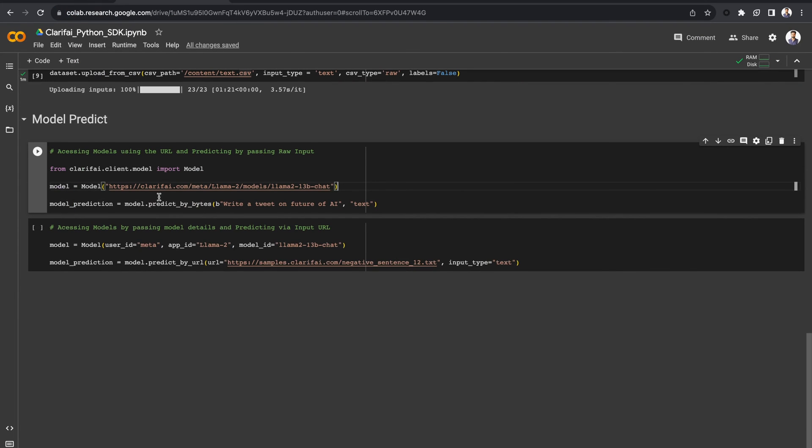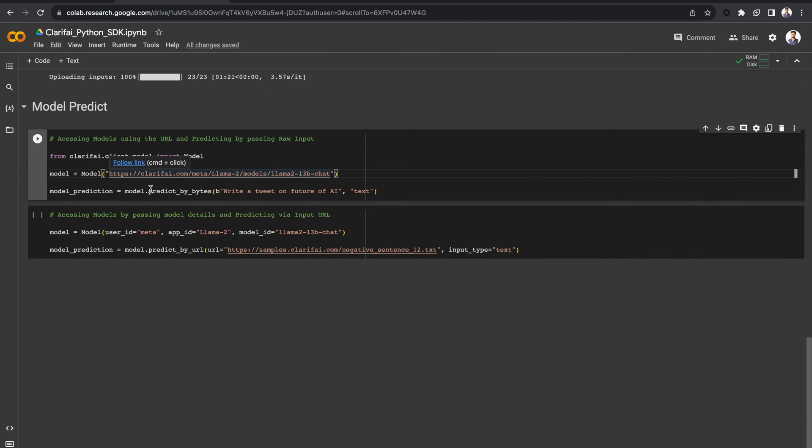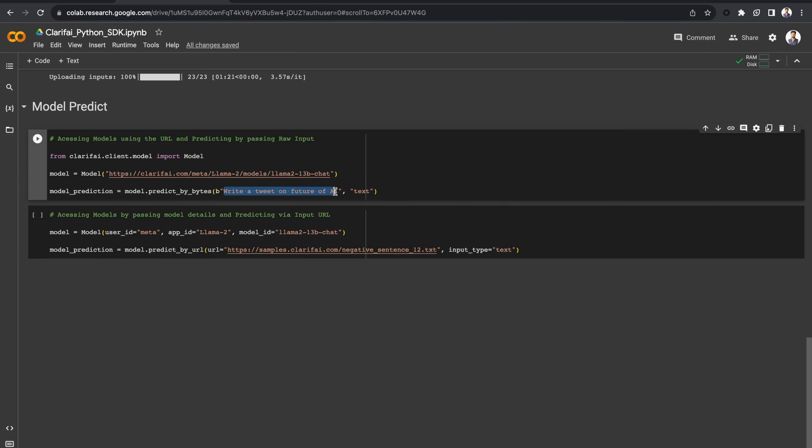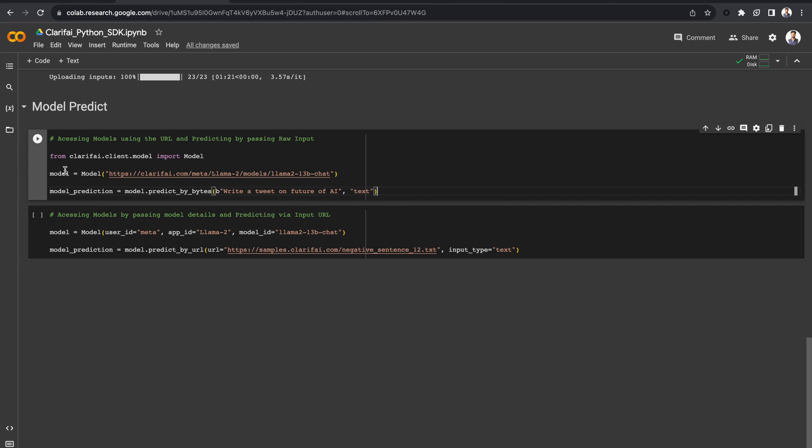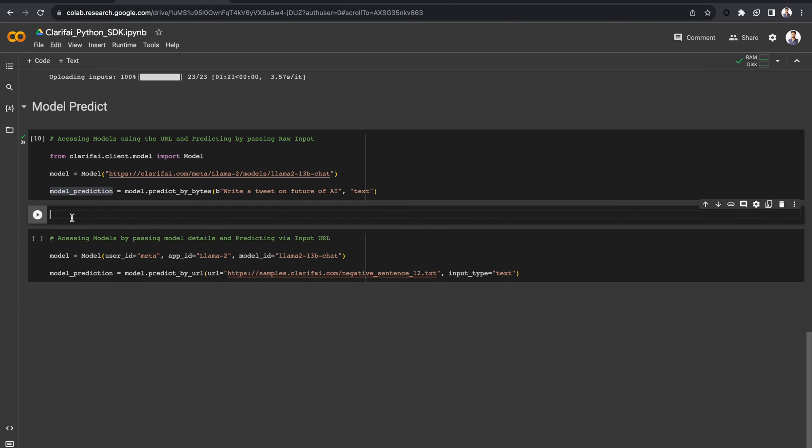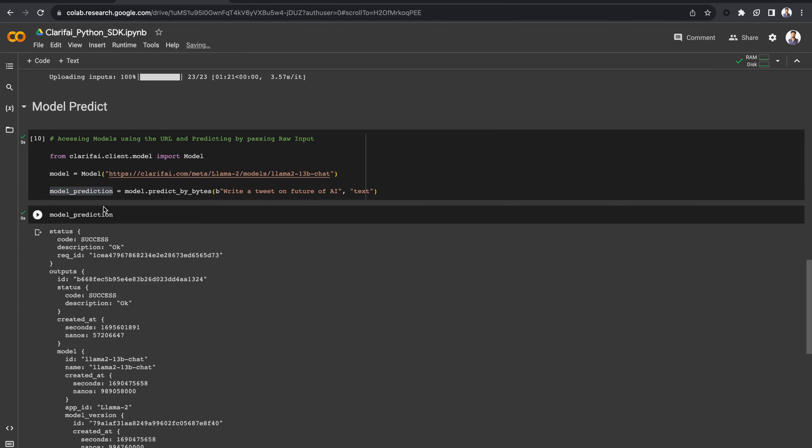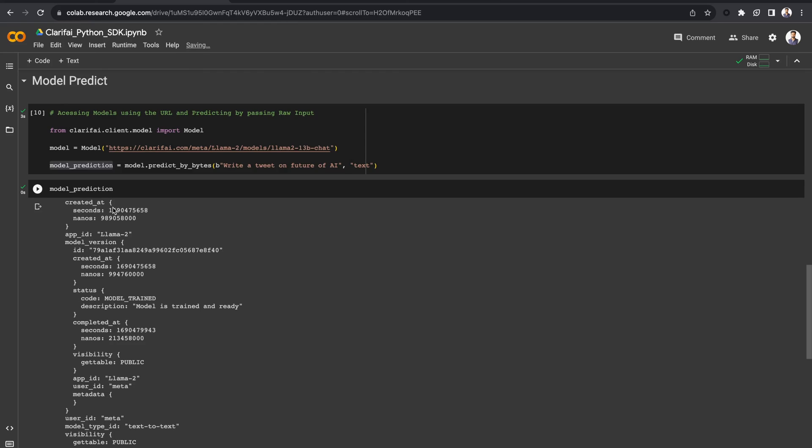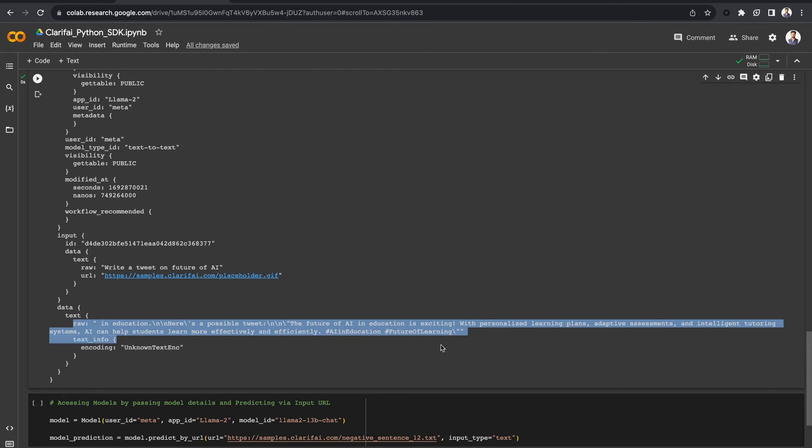Now, you can make model predictions either by passing raw input, URL, or a local file path. Here, I have passed raw text input using PredictByBytes and specified the input type as text. Let's run it. Here is the response from the Llama2-13b model.